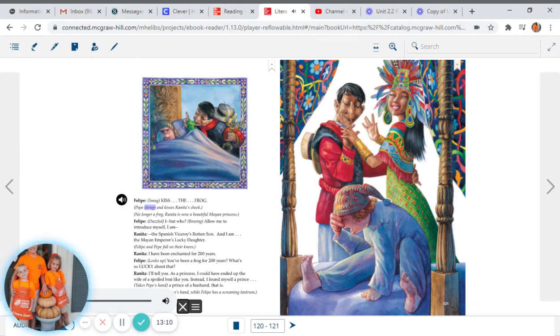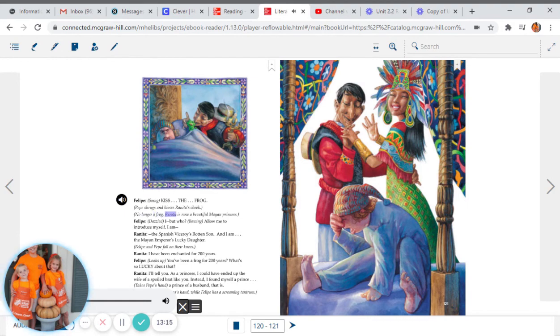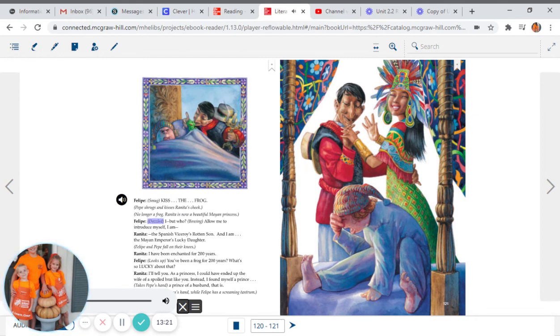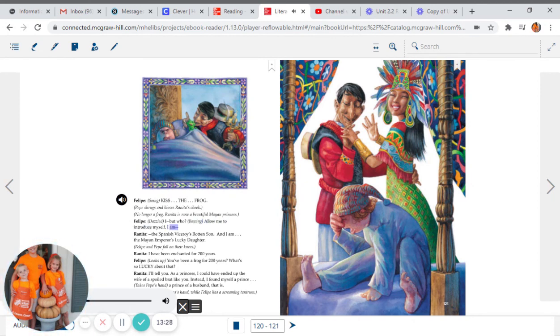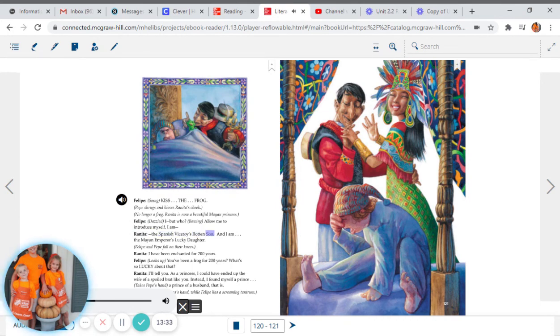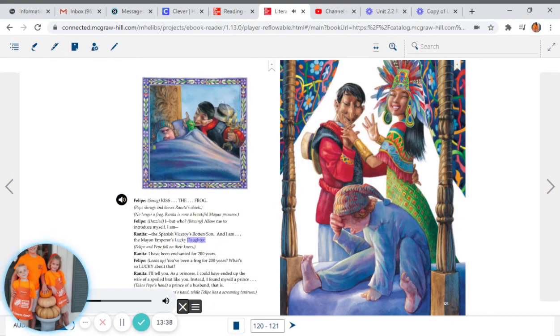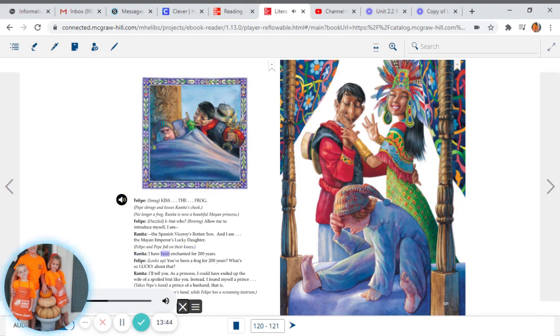Pepe shrugs and kisses Renita's cheek. No longer a frog, Renita is now a beautiful Mayan princess. Felipe, dazzled: I. But who? Bowing: Allow me to introduce myself. I am... Renita: The Spanish viceroy's rotten son. And I am the Mayan emperor's lucky daughter. Felipe and Pepe fall on their knees. Renita: I have been enchanted for 200 years.